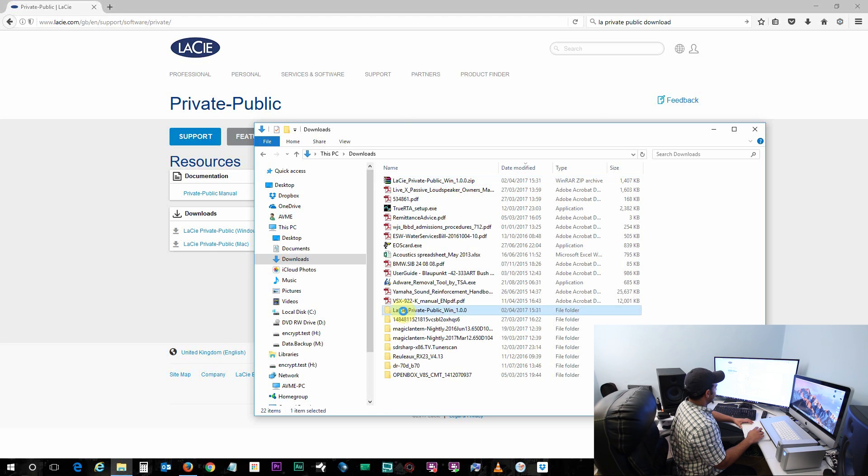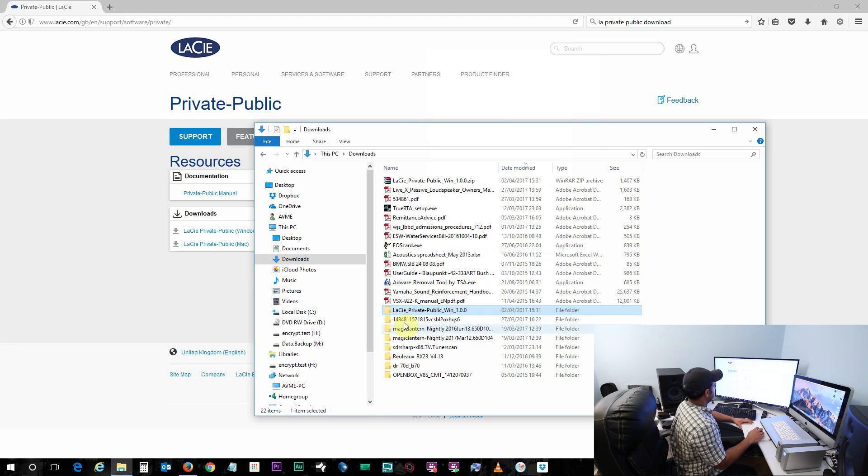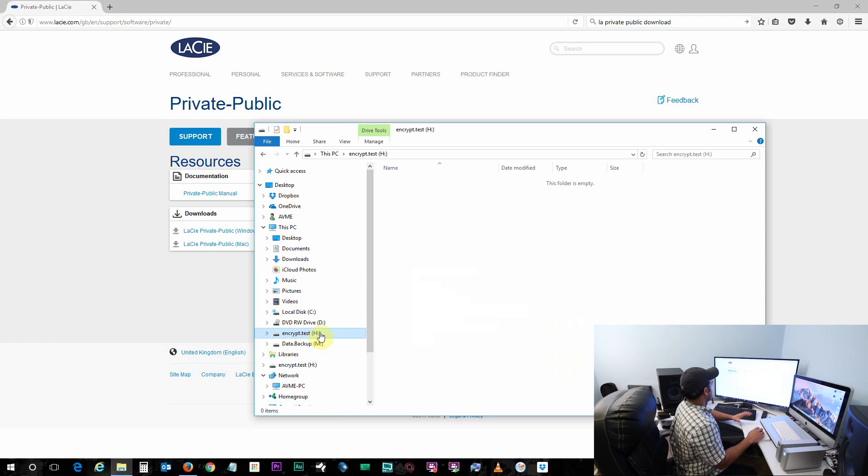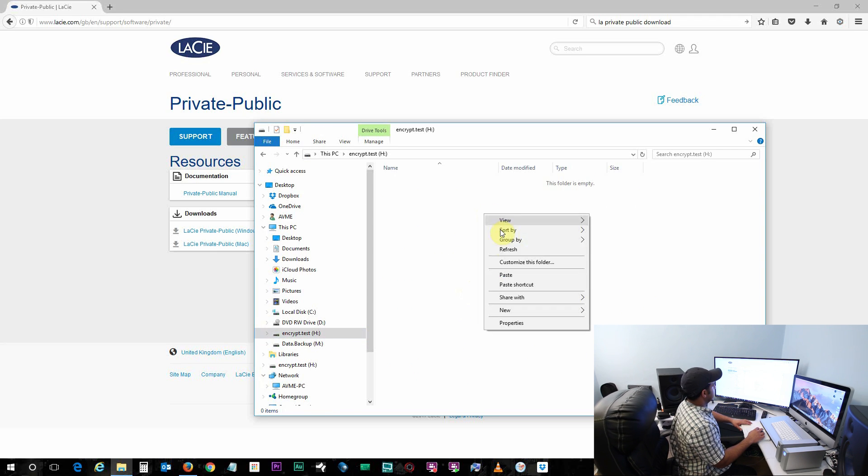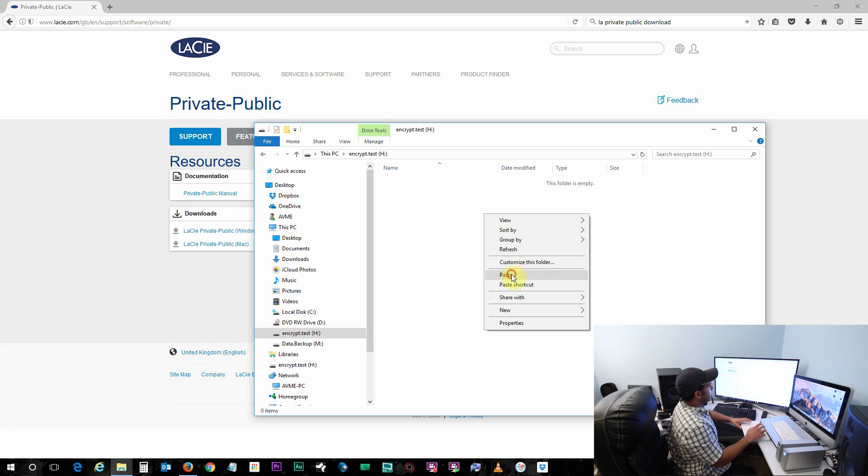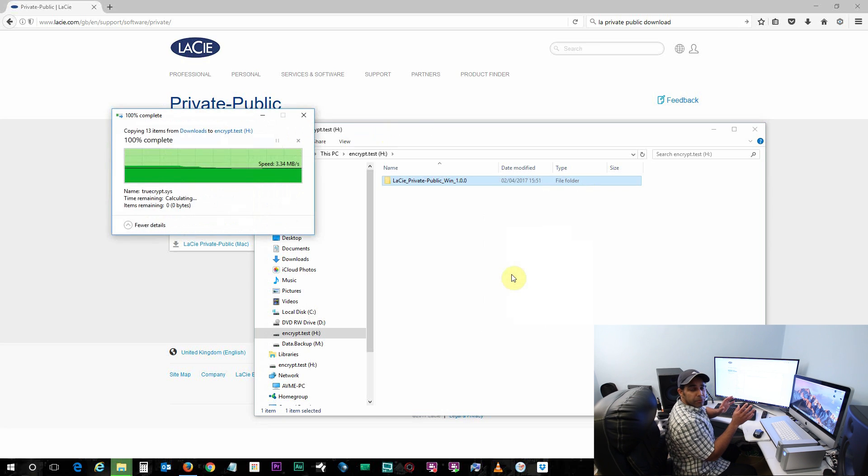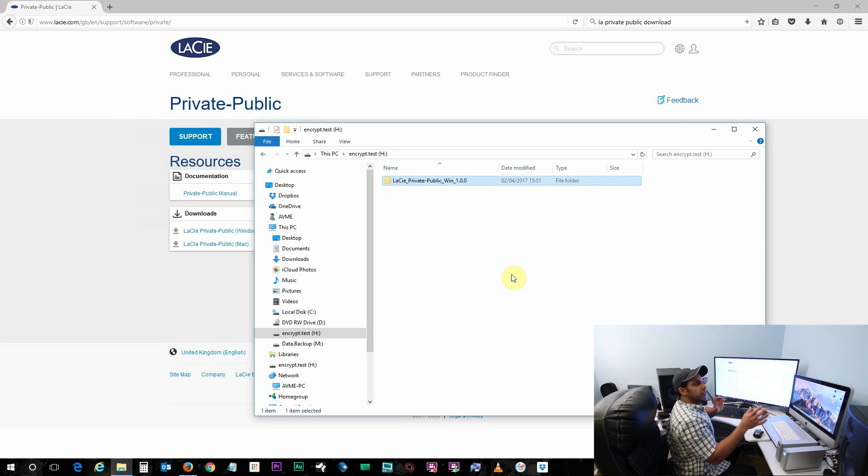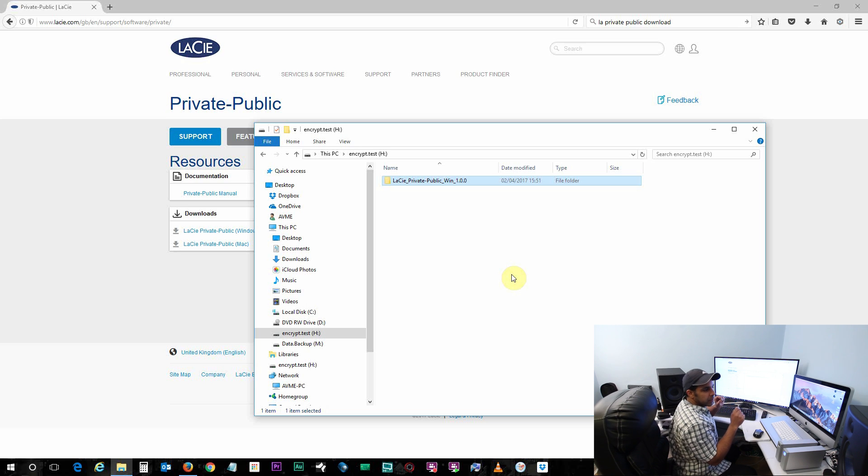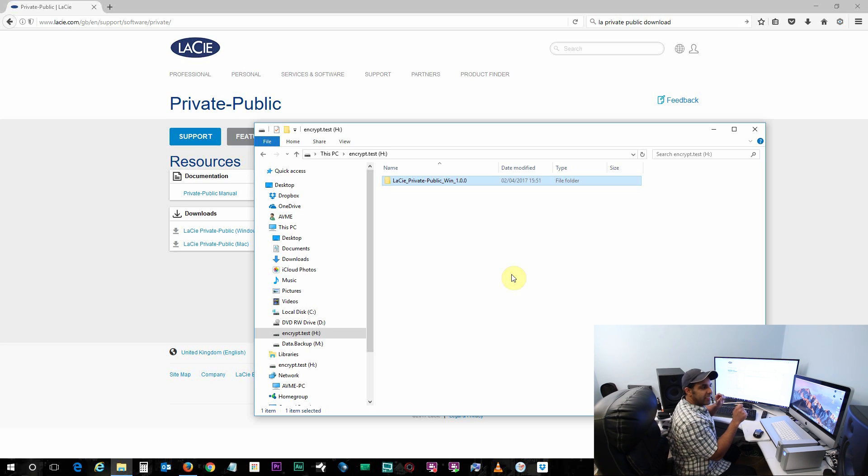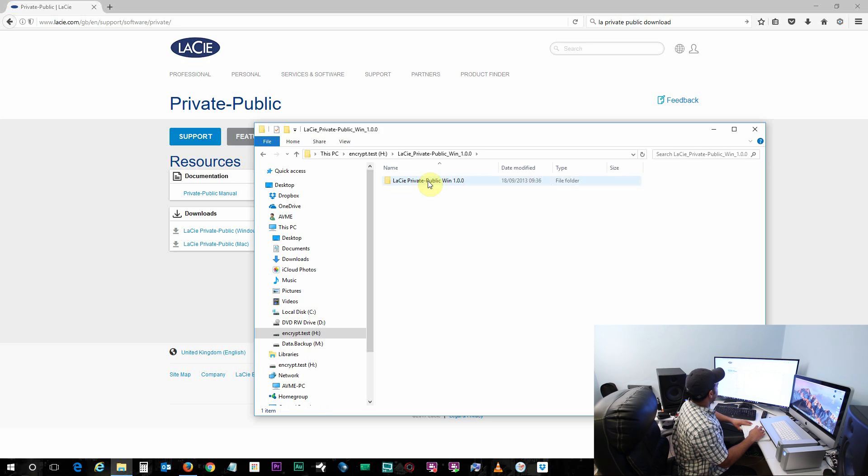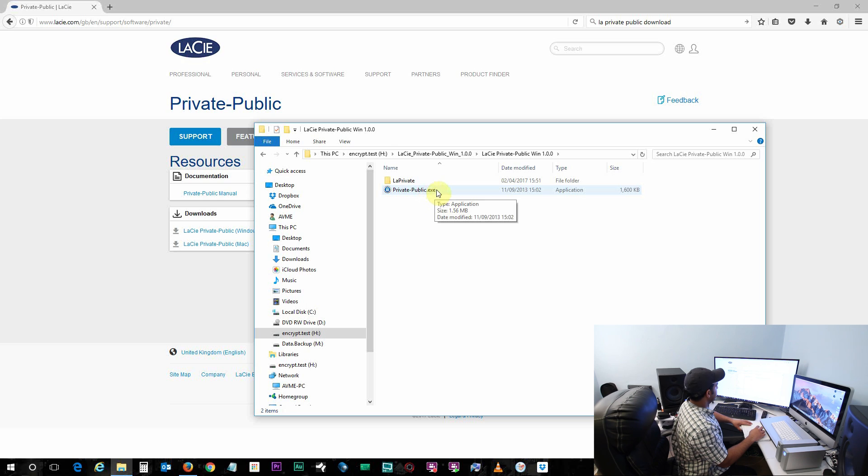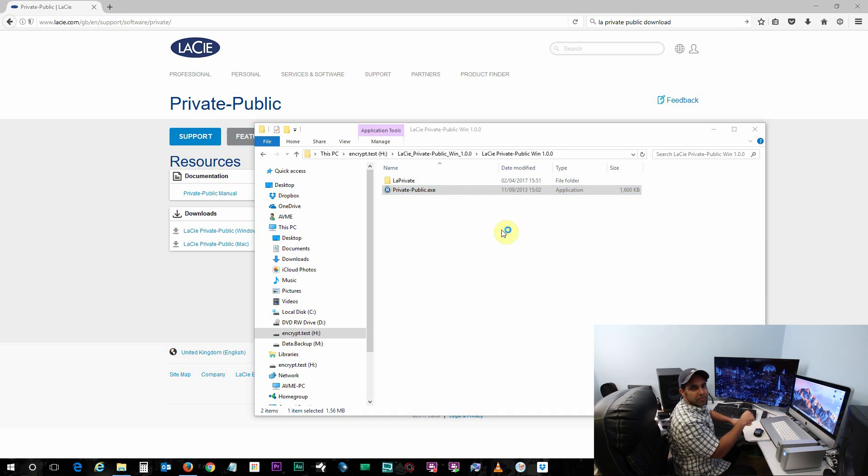And locate your flash drive which you have just formatted and paste inside it. Now this is really important: if you have created any sub folders, then do not paste this LaCie Private Public folder inside that sub folder. It needs to be in the root directory. Go ahead, open it, and run the PrivatePublic.exe application from inside the flash drive.